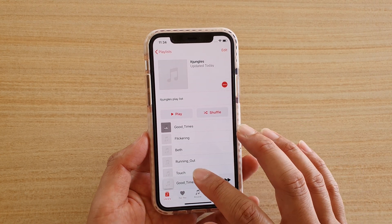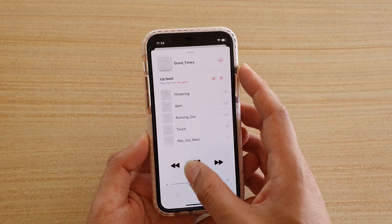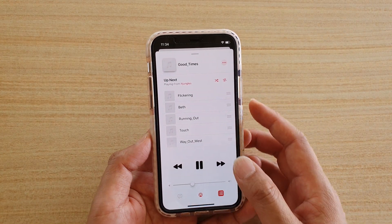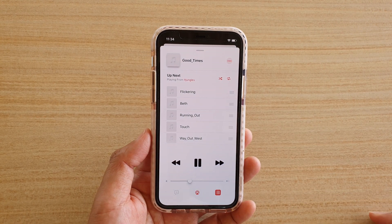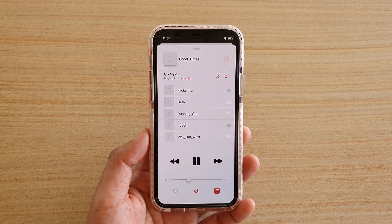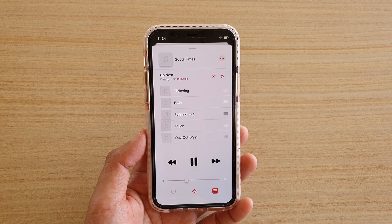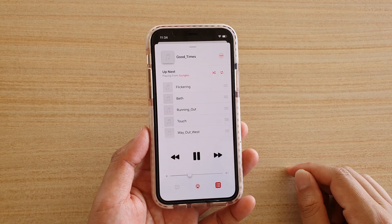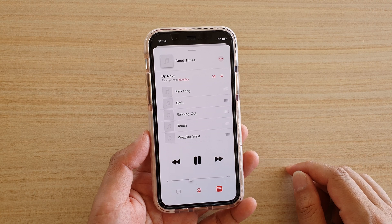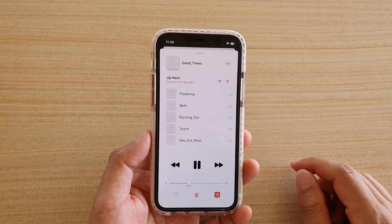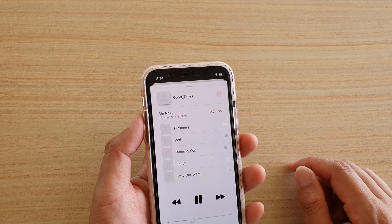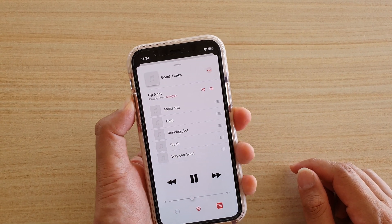And that's it. That's how you can create a new playlist and play the music inside that list. Thank you for watching this video. Please subscribe to my channel for more videos.